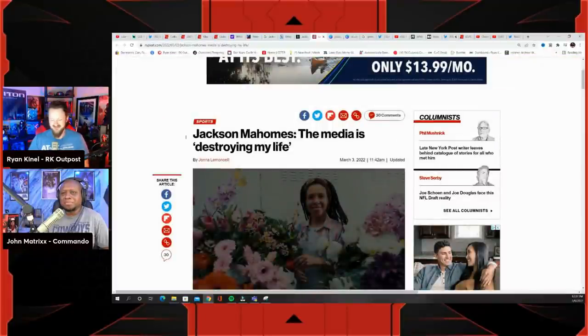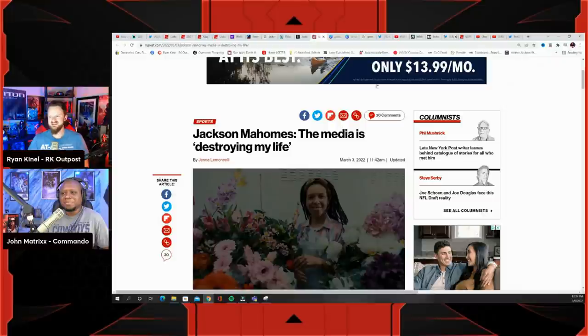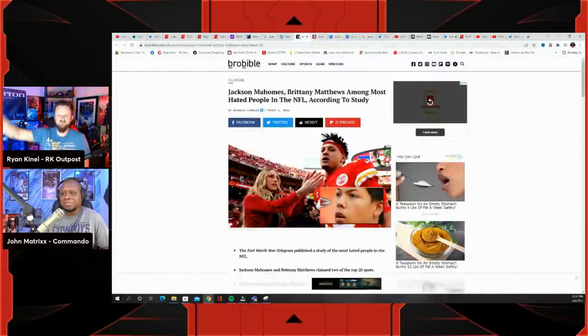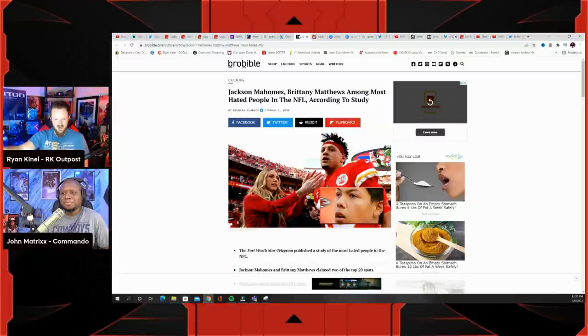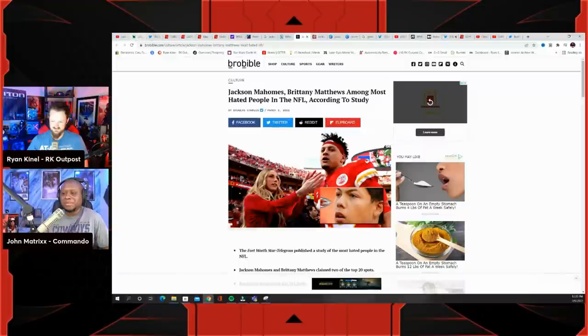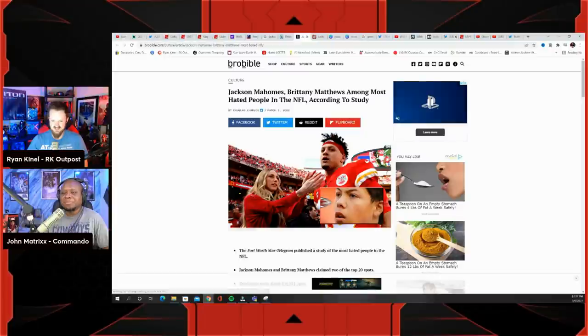But I do think it's just like you can't make this shit up that two people that don't play on the field are in the top 20 of the most hated people in the NFL. That's hilarious. Yeah, but it is very appropriate so I agree with the study and the poll that was done.